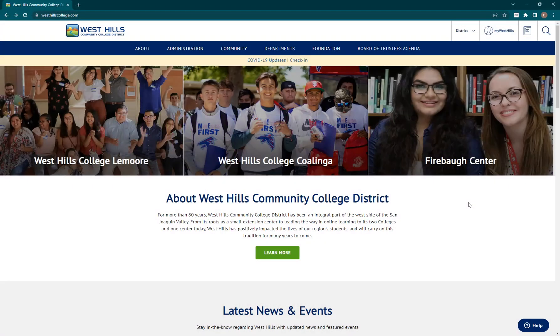You will still access the landing page the same way, and that is by going to westhillscollege.com or any of the campus-specific websites and clicking on the My West Hills button towards the top right of the page.